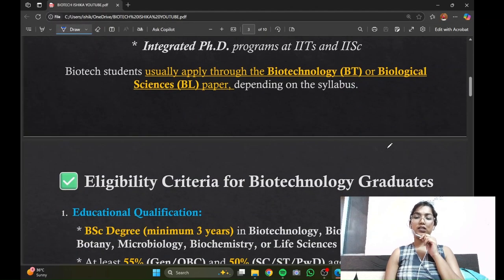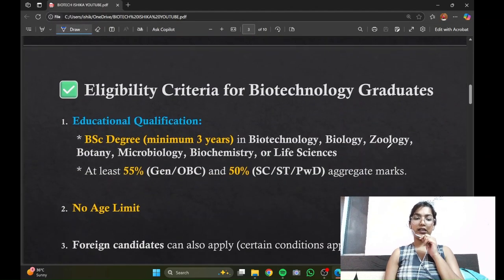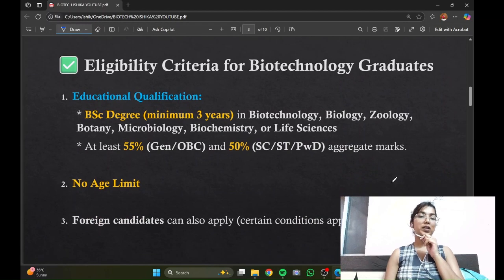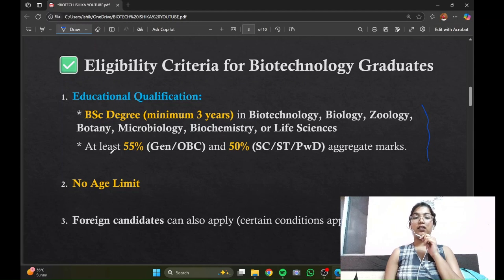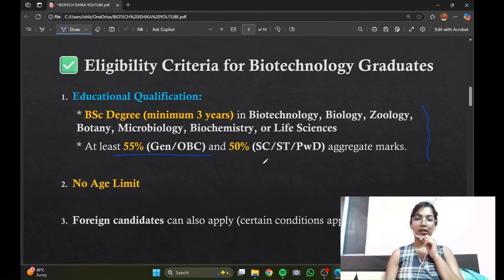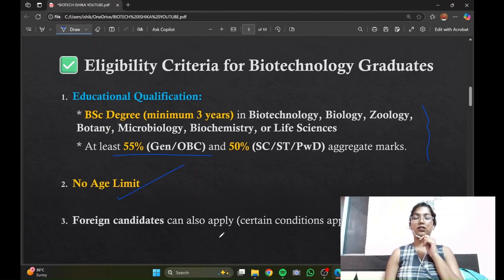Looking further at the eligibility criteria, if you have a BS degree in any of the subjects listed here with a percentage of 55 or 50 according to your category, then you are eligible to sit for the exam. It does not have any age limit as such, and foreign candidates can also apply.